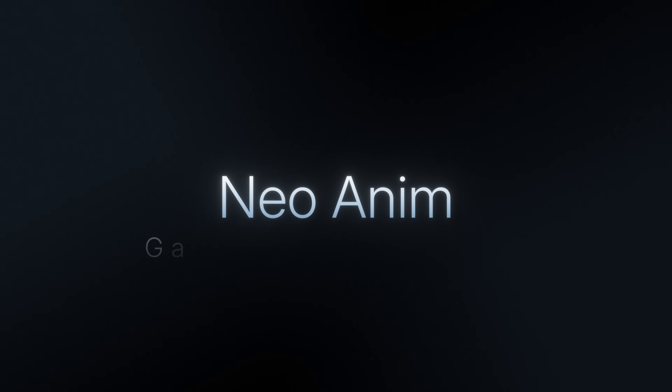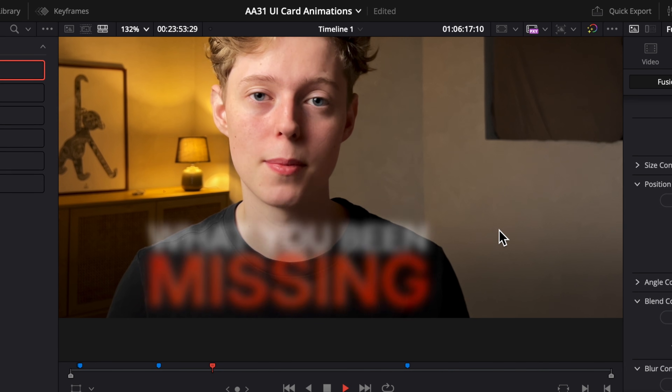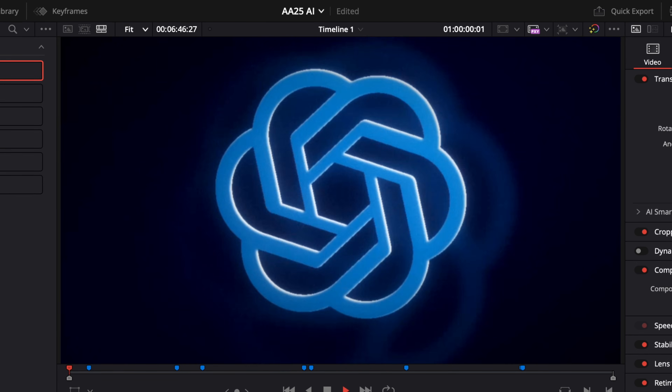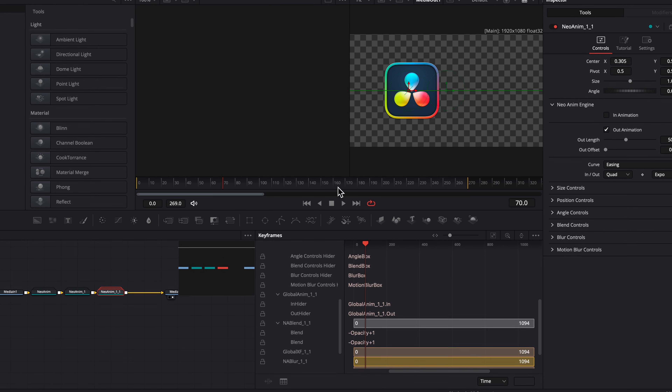It also uses smart motion blur, meaning it'll only render the motion blur when the zoom is actually moving. The next plugin is NeoAnim, which is a complete game changer for how we animate inside of DaVinci Resolve. It works in the edit page, but there's also a dedicated Fusion plugin, which saves motion designers like myself hours inside of Fusion. You can animate text, icons, and graphics without touching a single keyframe, stack animations, and reuse them across different projects.